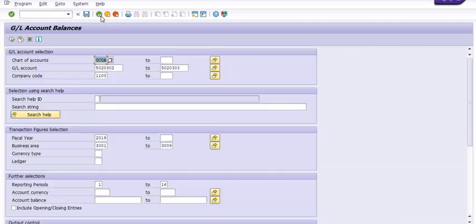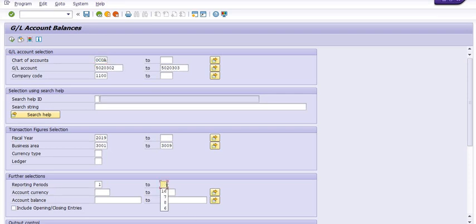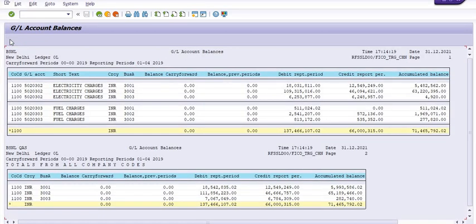This is the way you can check the balances of your respective head BA wise for a particular month. For example, you just want to get the data of the financial year 2009 first quarter, so first quarter means April, May, June, July. So first four.